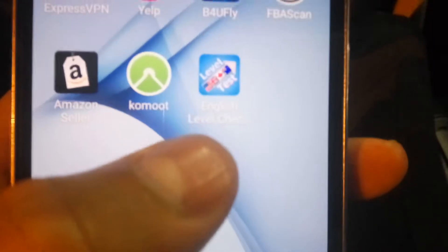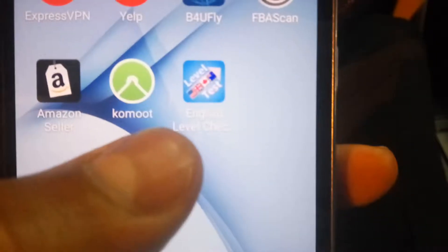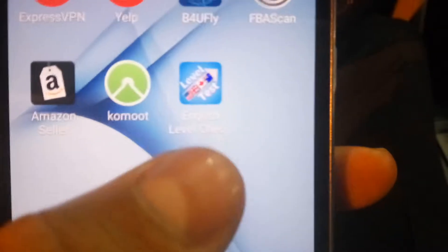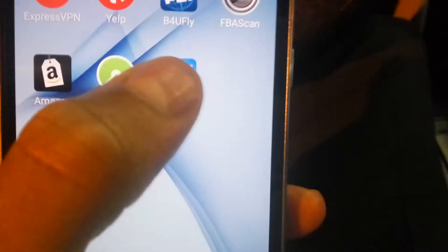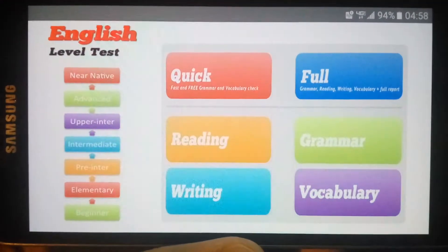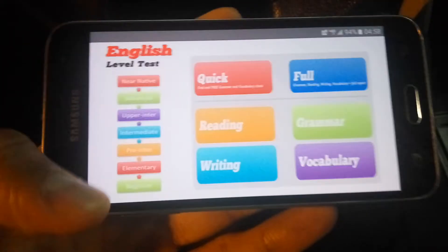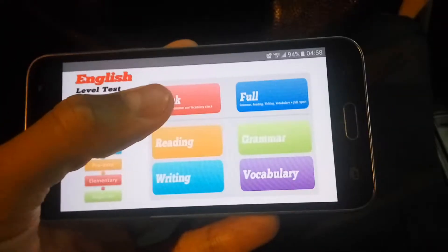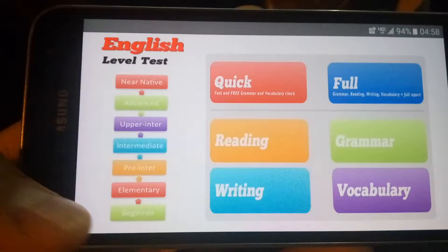This is the app — you just search 'English level test,' but here it says 'English level check.' So I click here, you open it, and then you check whatever you want. I think I clicked 'quick' test — this is like level selection.